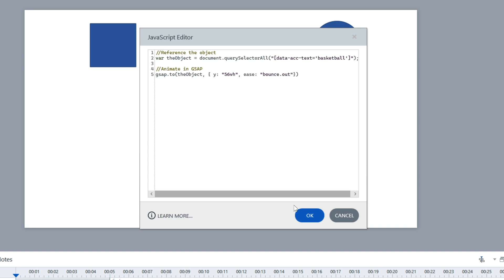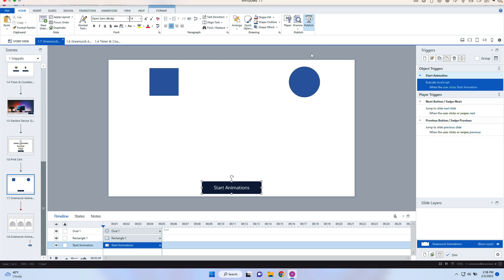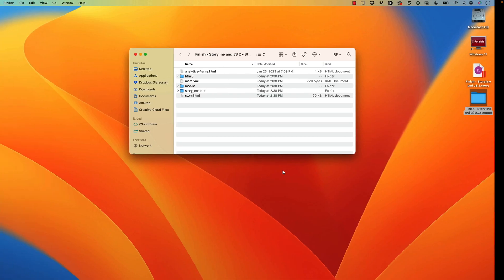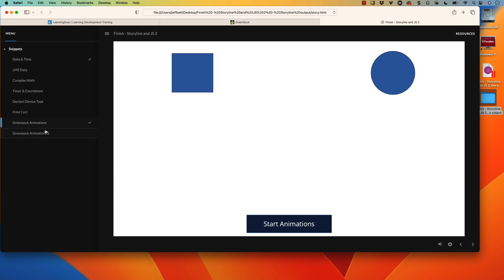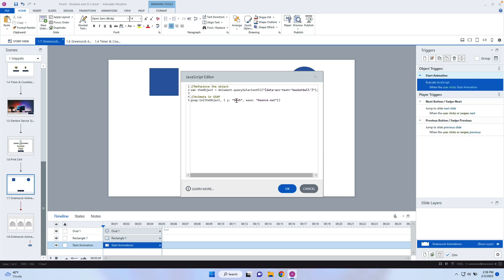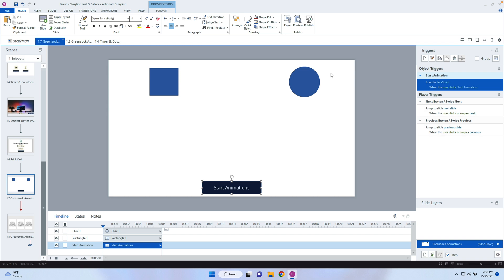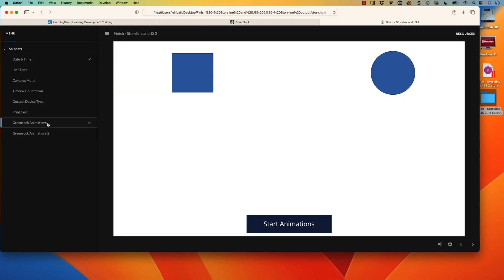I'm going to dial this way back — let's go 56 viewport height. Sometimes it just takes playing around with it, so I'll hit Publish. After the first publish it should be fairly quick. I also had a user ask what I use to run Storyline — I use Parallels, which lets me install Windows on my Mac. Storyline is honestly the only reason I need Parallels for Windows. I wish Storyline had a Mac version. Let's preview again — Story.html, GreenSock animations, Start Animation. We didn't get anything to happen, so let's try 100 VH.